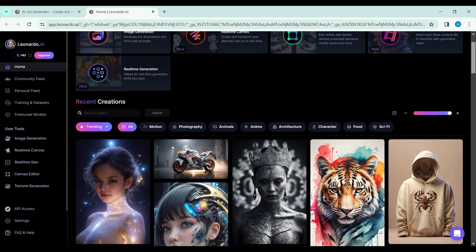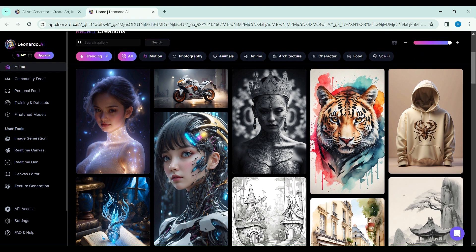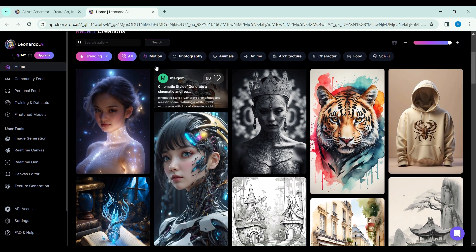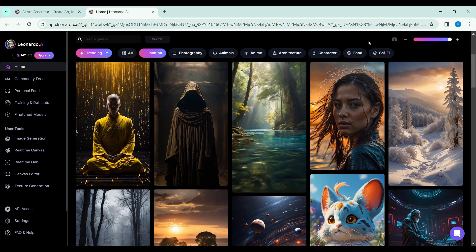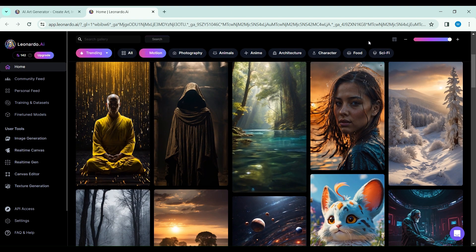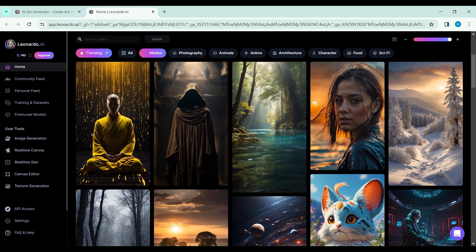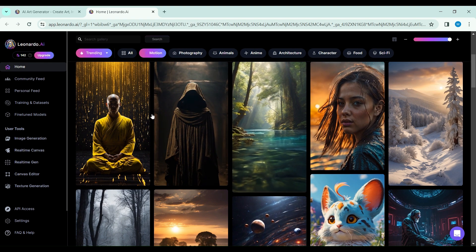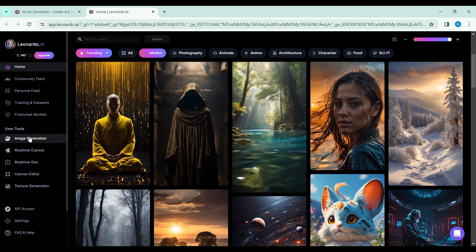In the heart of Leonardo's platform, creativity knows no bounds. The Recent Creations section, now enriched with the motion tab, is a testament to the vibrant community breathing life into their visions. It's not just a feature, it's a movement, a collective stride towards redefining creativity.